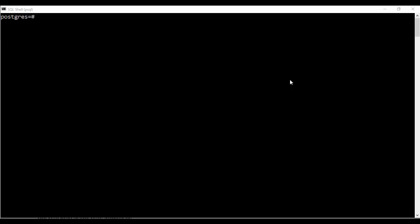So I'll be starting off by an absolute function that gives you the absolute value. To use the absolute function you have to just write select abs-15.6 and you see that it gives me the absolute value of the function.